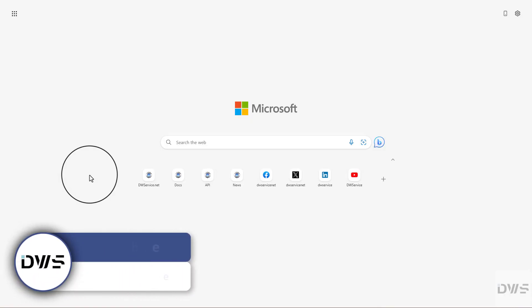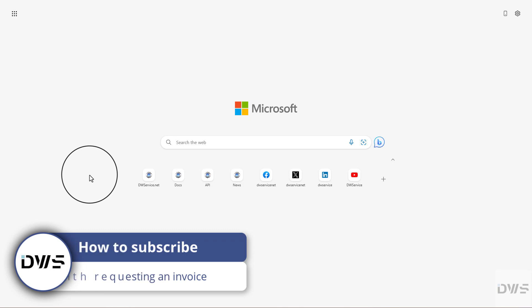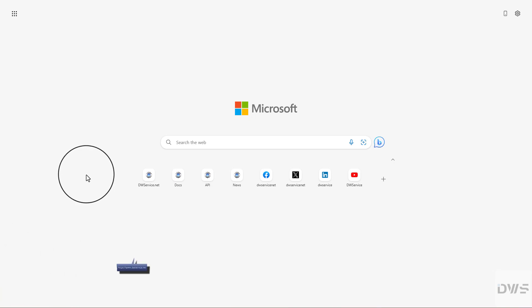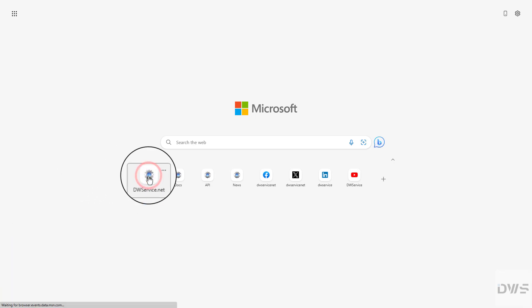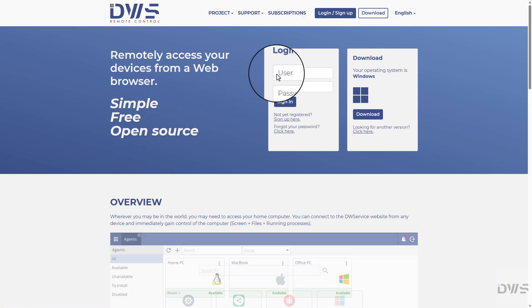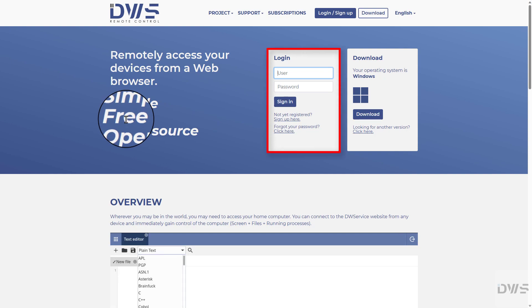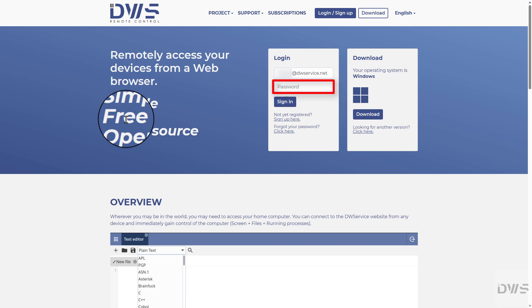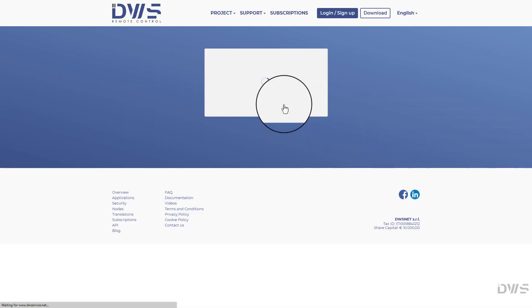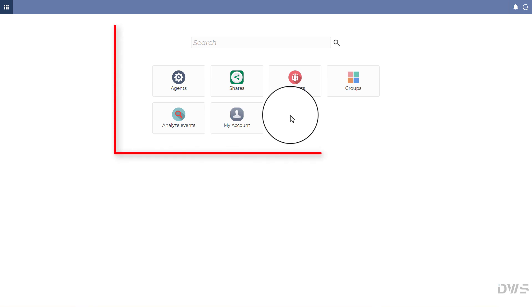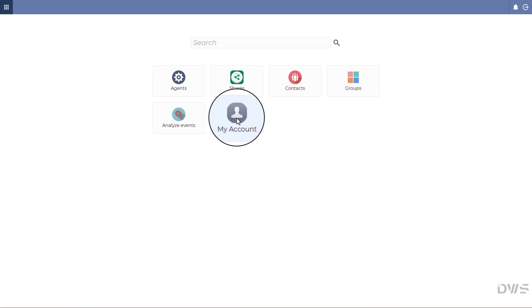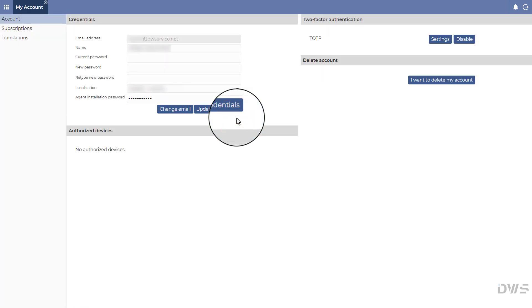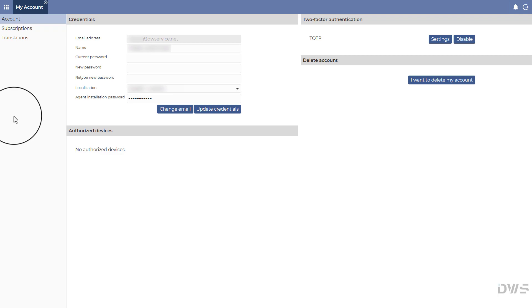Now let's see how to subscribe with requesting an invoice. Open the website. Sign in to your account. Enter your username. Enter your password. Click the Sign In button. Your dashboard appears. Select My Account. In the menu on the left, select Subscriptions.